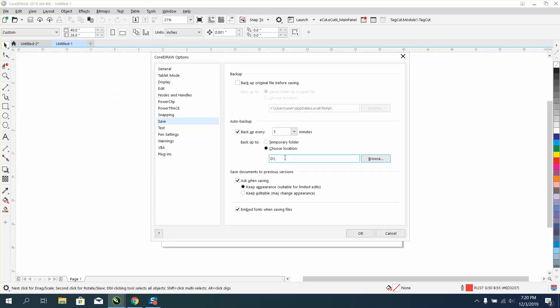Now, every five minutes, it's gonna save a file to that thumb drive, and it's not gonna take up room on your hard drive.